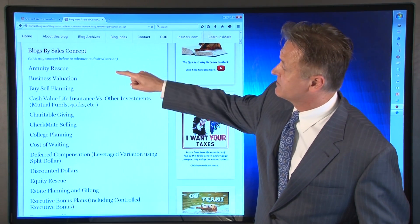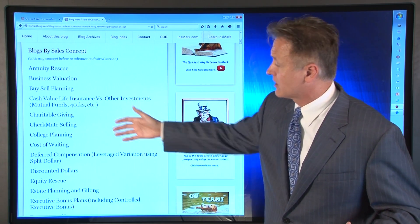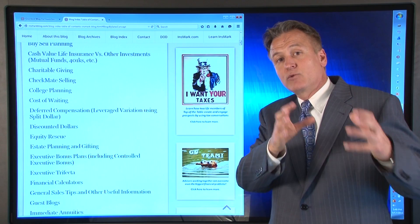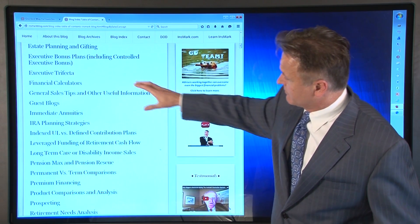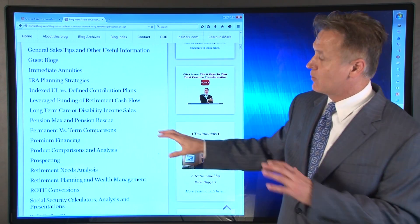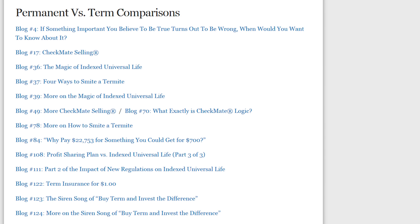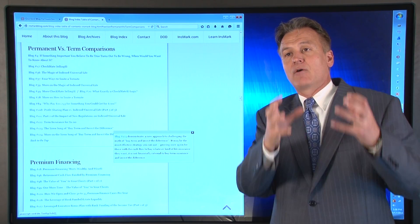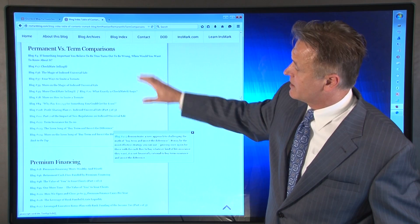You'll see all these different categories of sales concepts: annuity rescue, business valuation, buy-sell planning, charitable giving, checkmate selling, cost of waiting, equity rescue, estate planning, executive bonus — all the different categories of sales strategies we use with clients. For example, let's say I want to look at permanent versus term. I click on that category and you see all the different blogs we've done in the past for permanent versus term. If you really want to understand how Innsmark deals with that sales area, you'd go review and study those blogs.